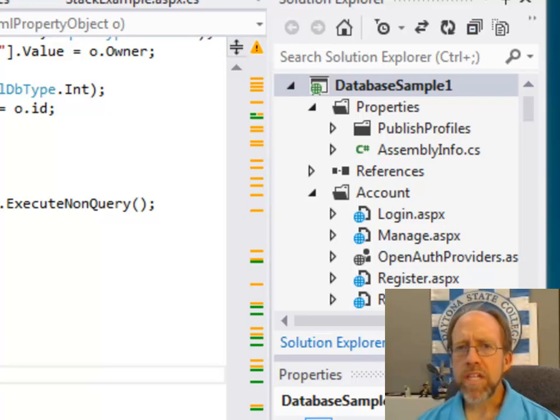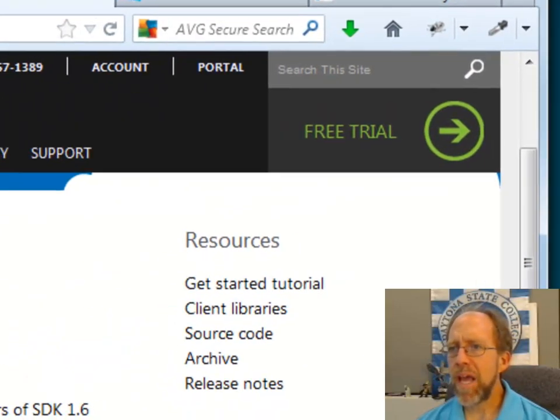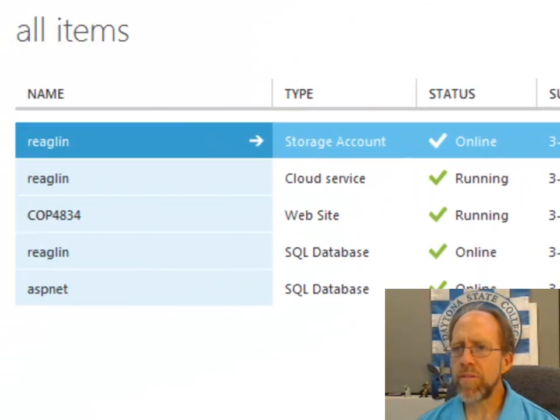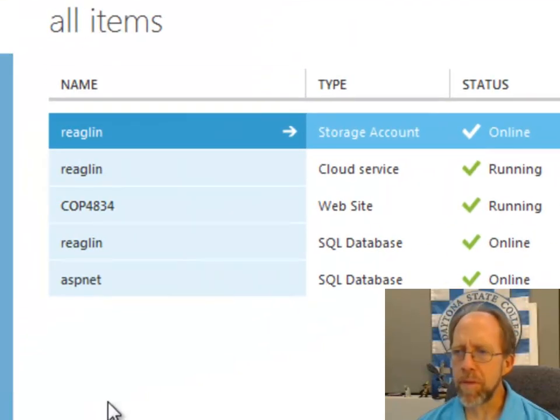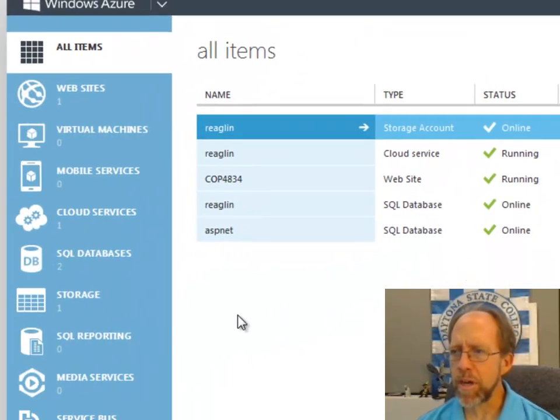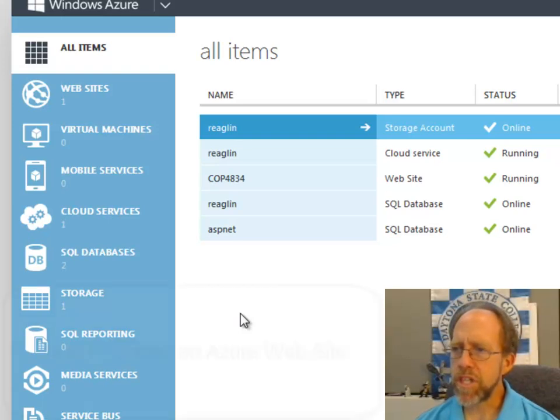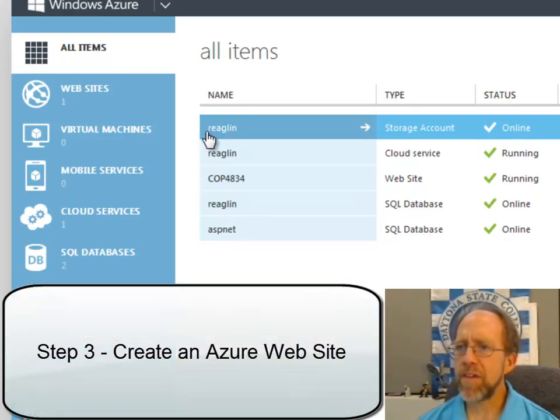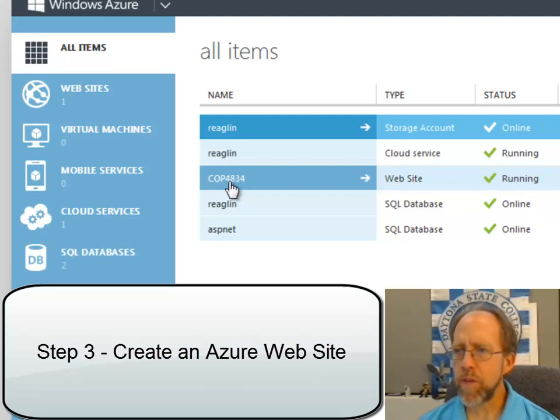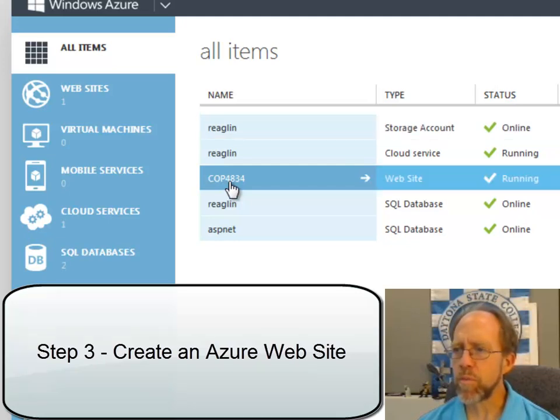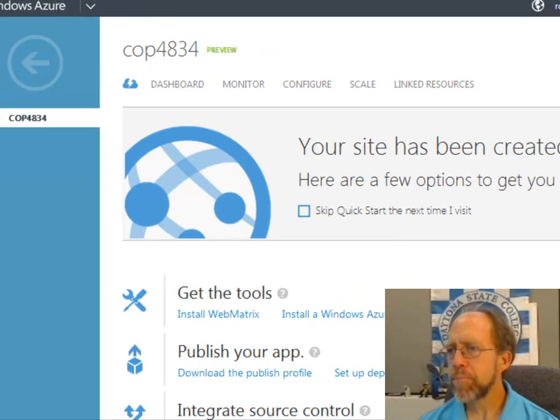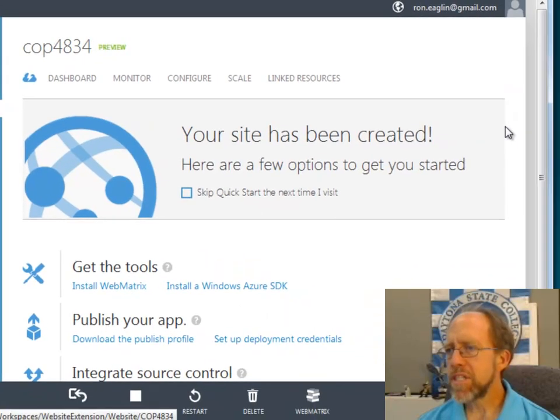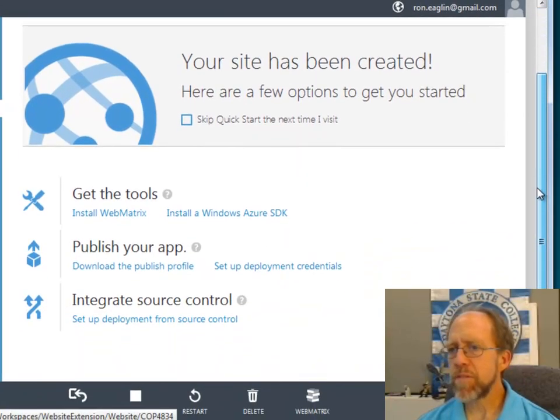Well, I would like to be able to now manage my Azure site. What I've got over here is some of the items that I've created up on my Azure site. I have a storage account, I have a website, COP4834, which is a website. And if I click on that, it's going to take me to a page that's specifically for this.